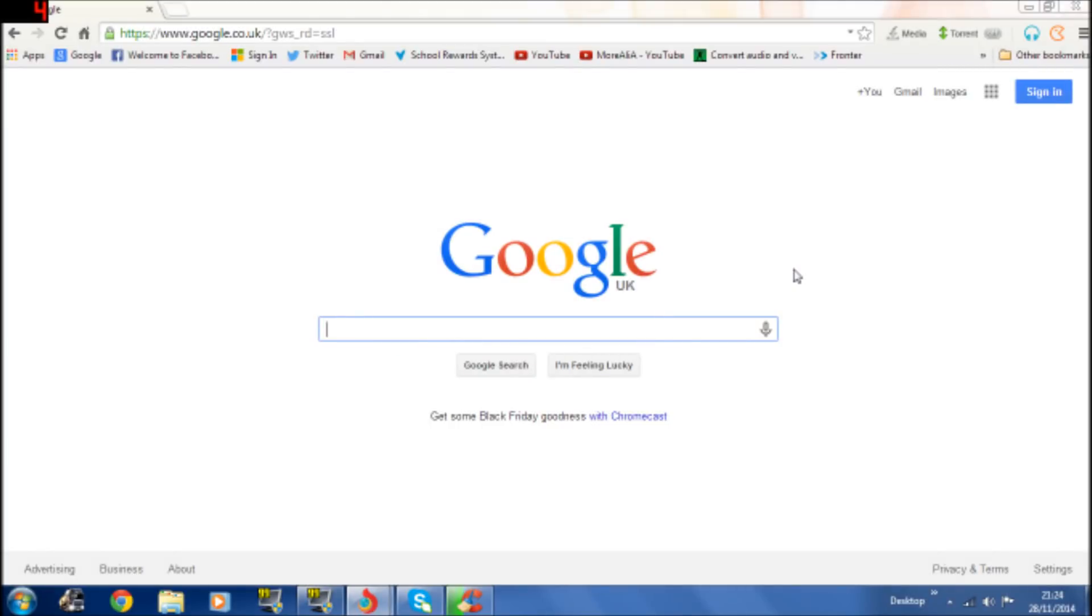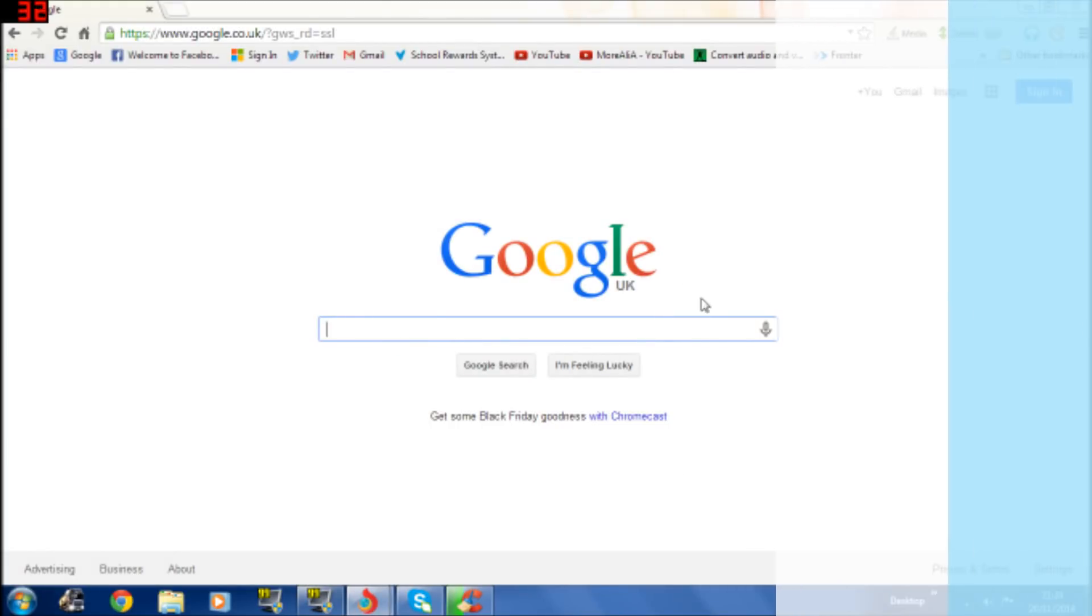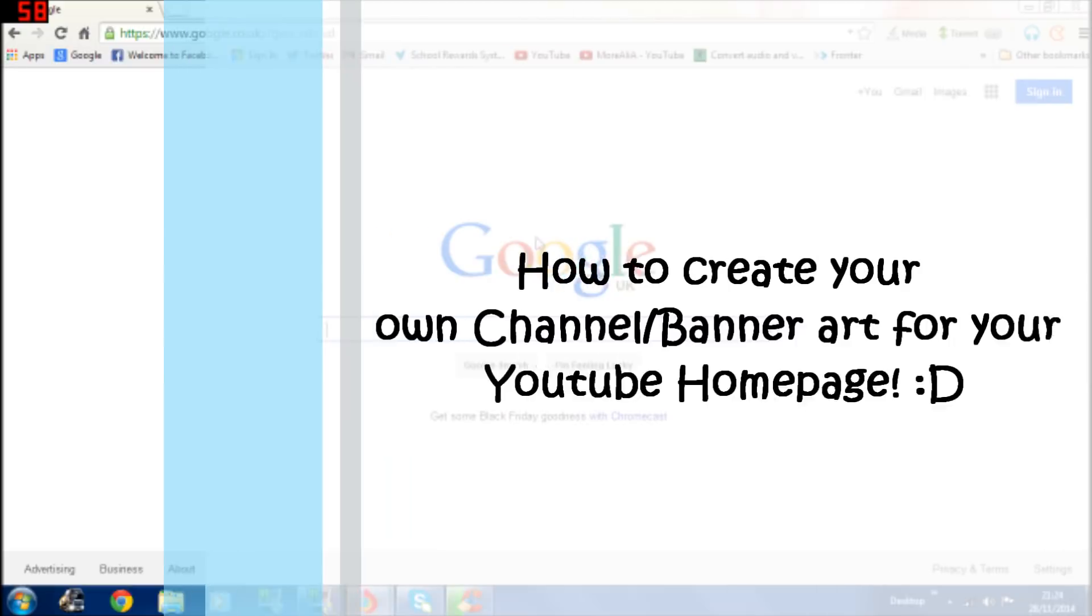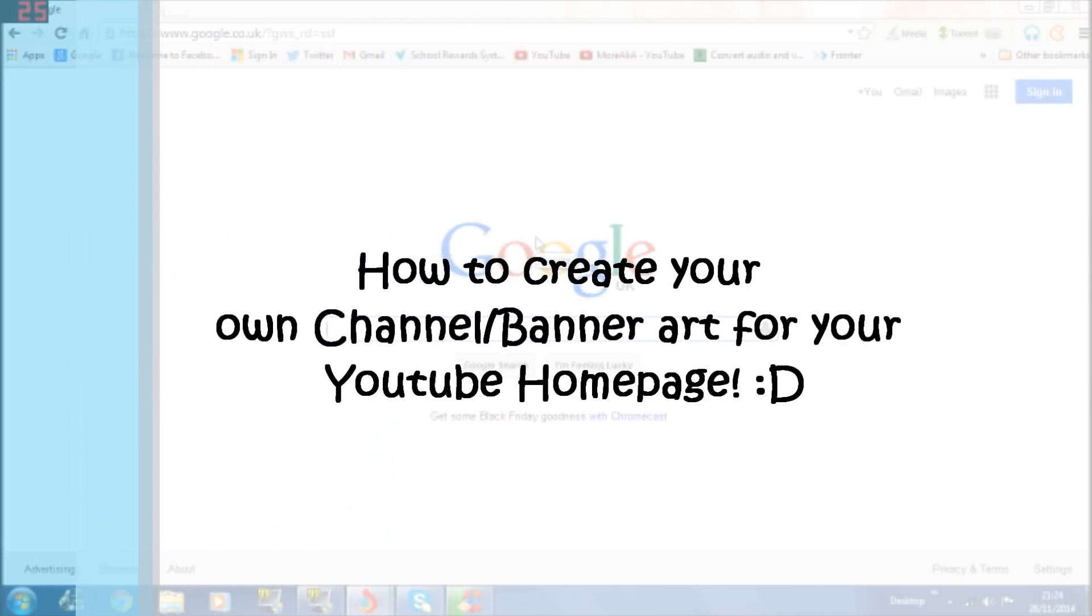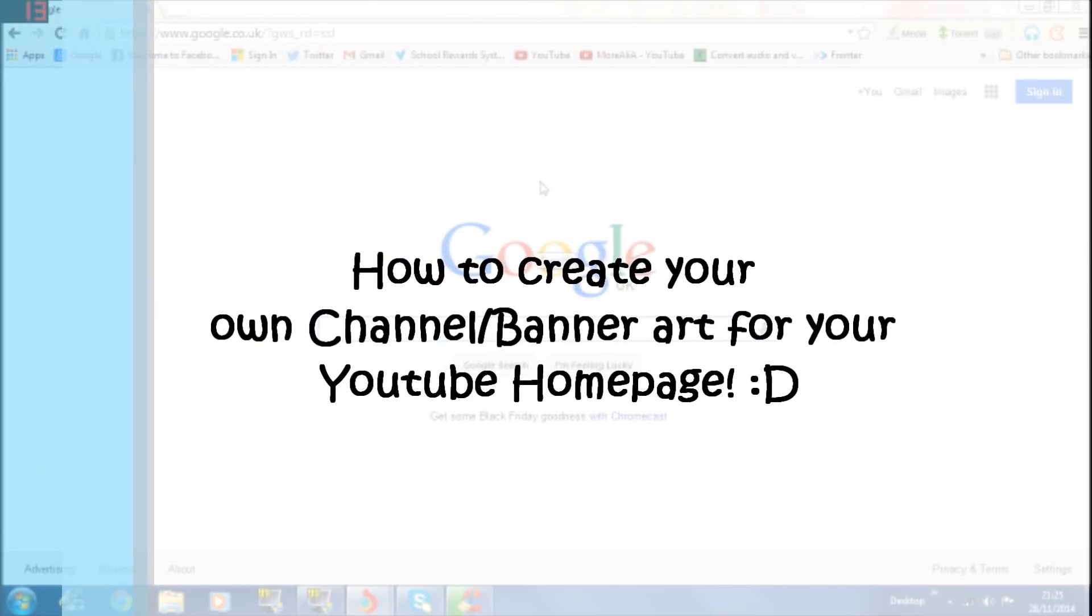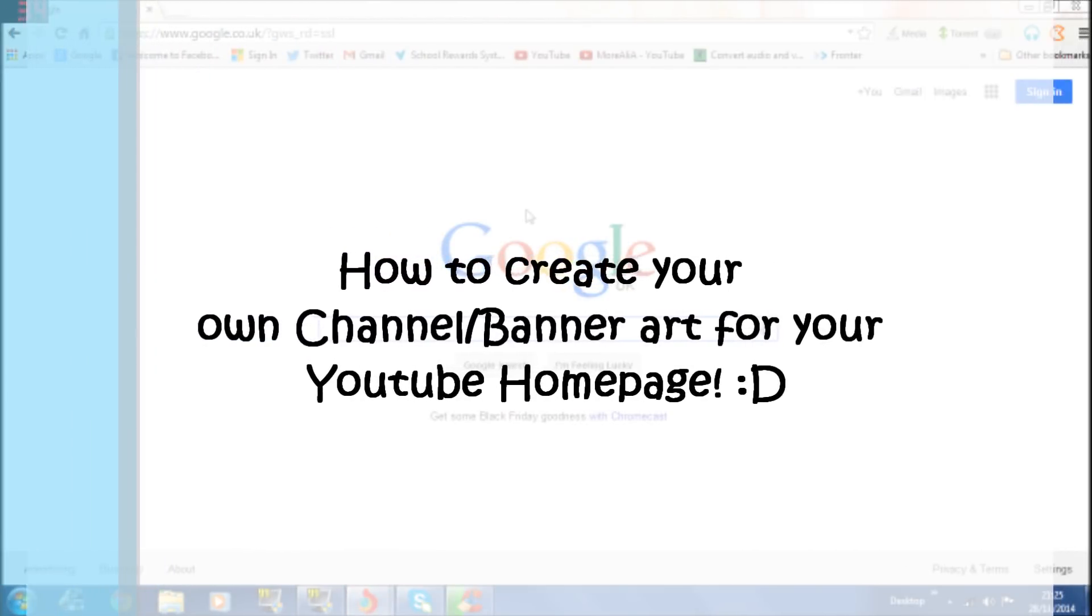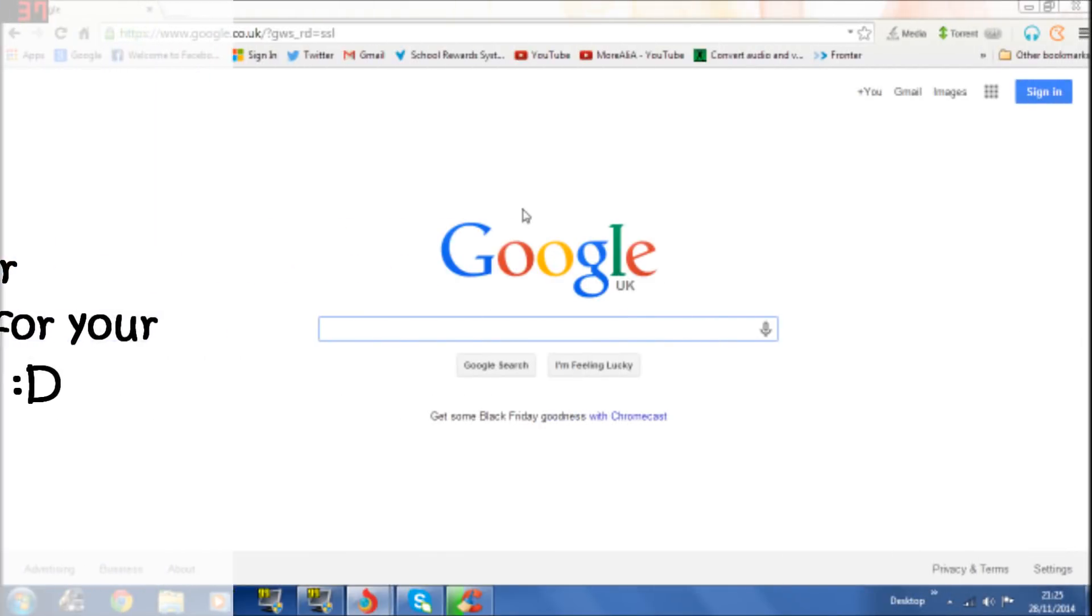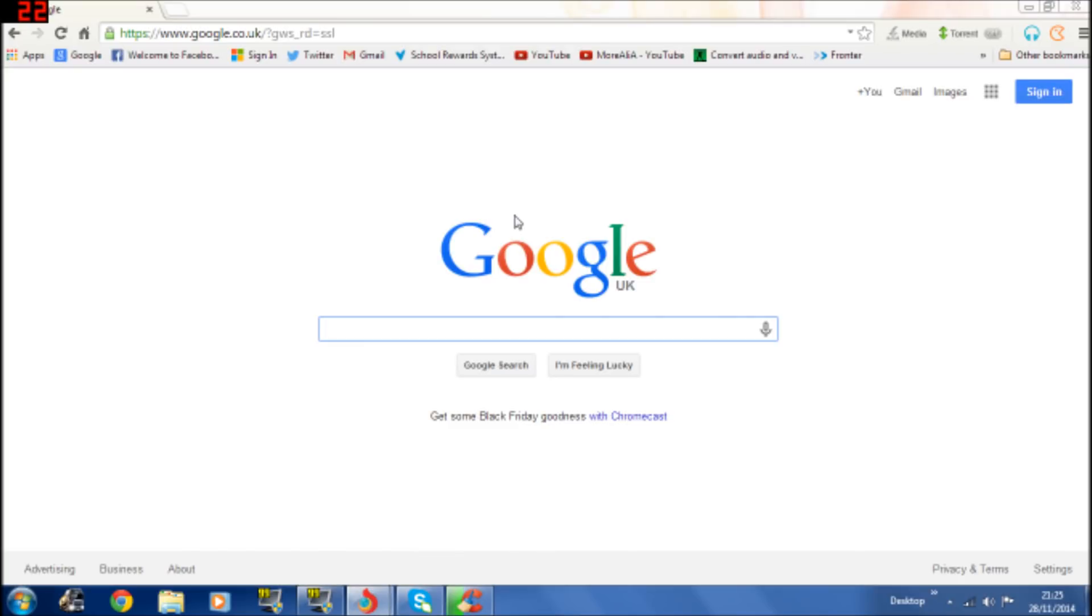Thank you for tuning to another video. This video is going to be a tutorial video on how to create your channel art for a YouTube homepage. So the first thing you have to do, let's just get started.